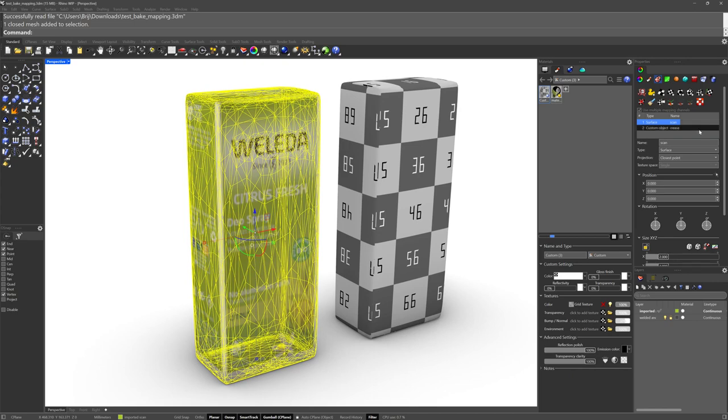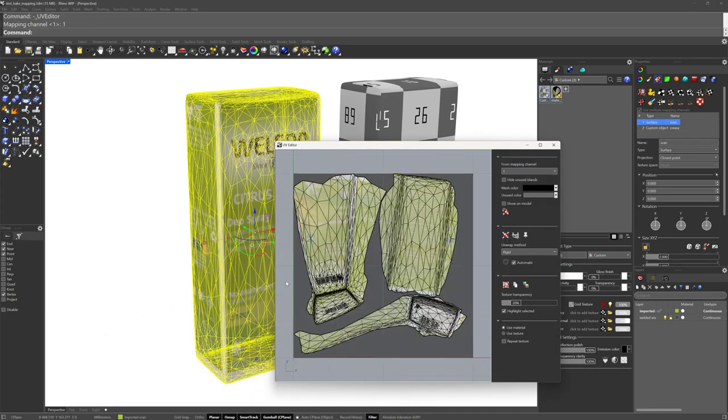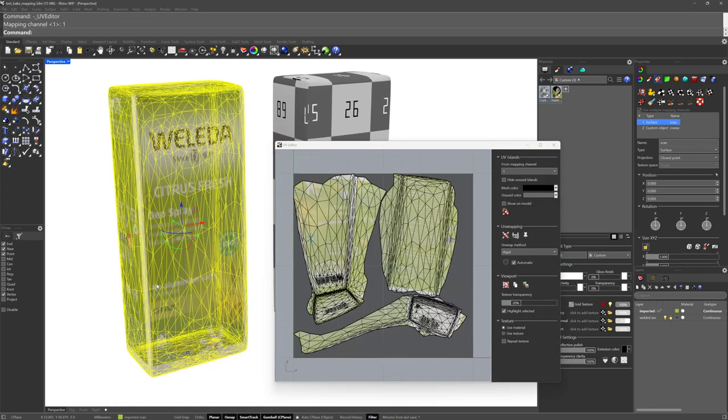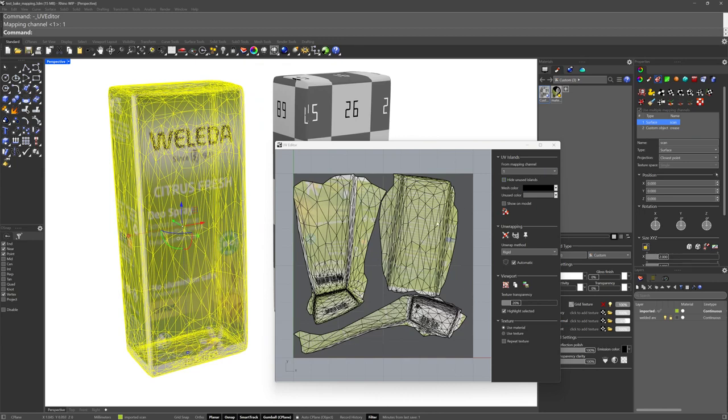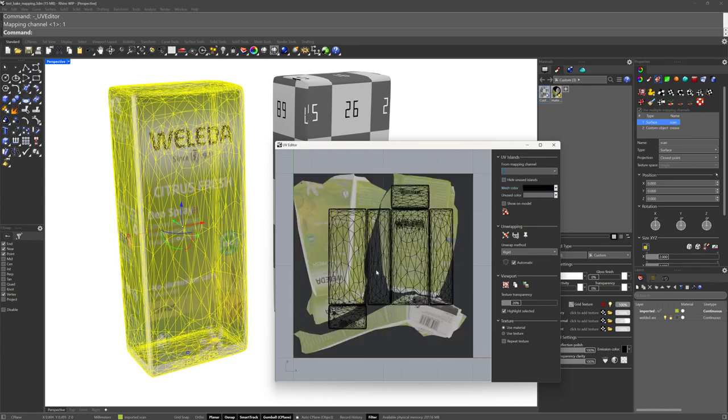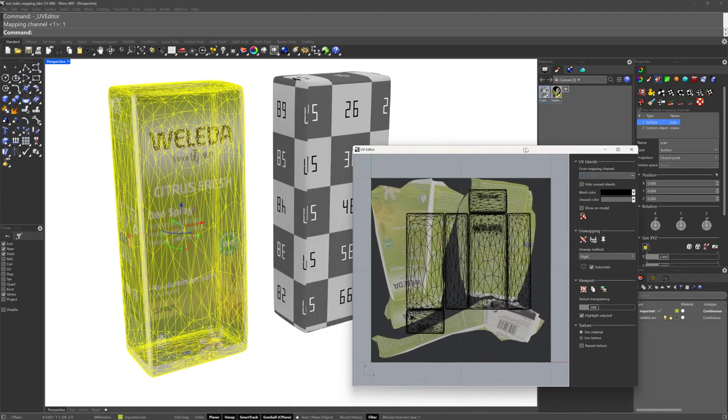So we've got our object here which has two mapping channels. Let's take a look at them here in the Rhino 8 viewport. I'll open up the UV editor and we've got mapping channel 1 which is obviously the UVs from the scan, and then mapping channel 2 which was derived as a custom object mapping from the box that you copied. So the mesh you copied, and that led me to figure out what was going on here.